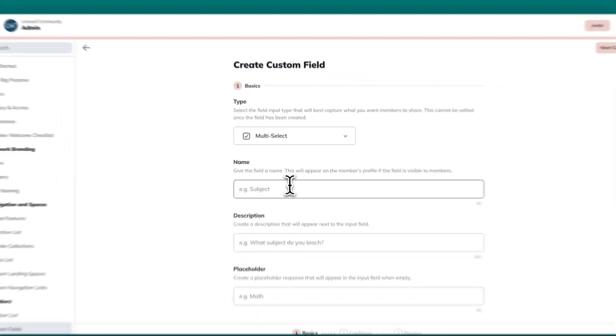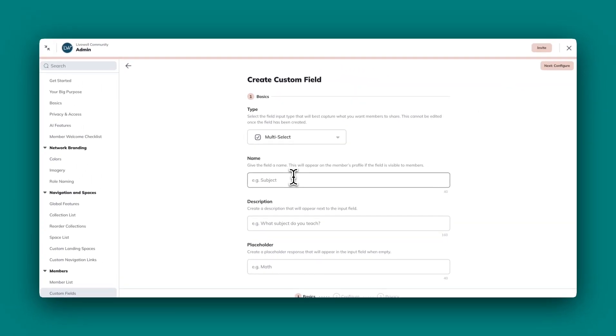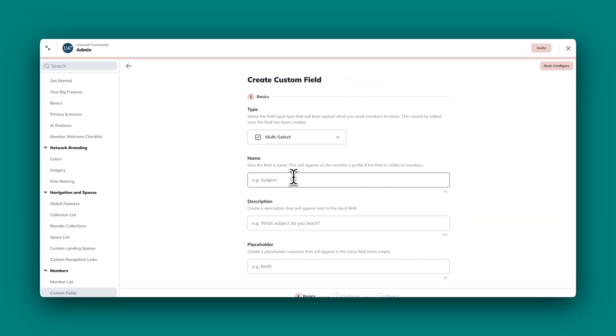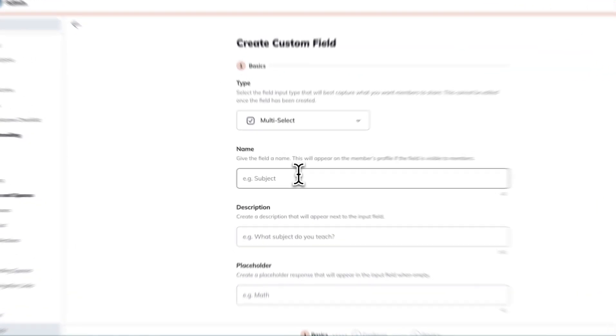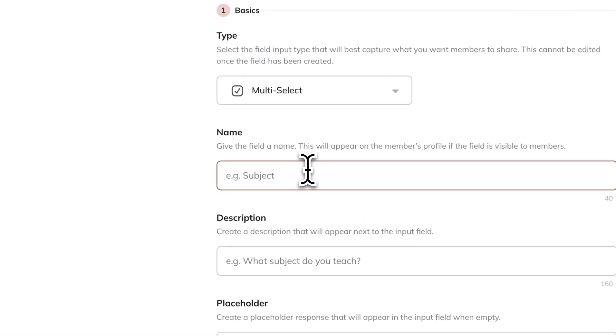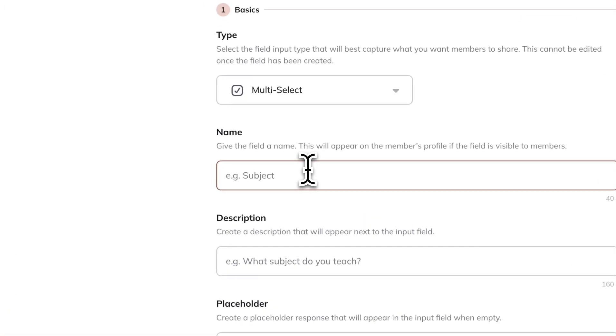Then you will give the field a name. Since this is a wellness community, I want to know what Sunday morning rituals people have.